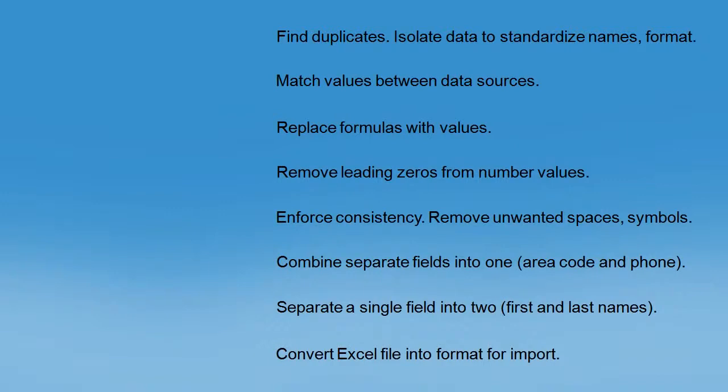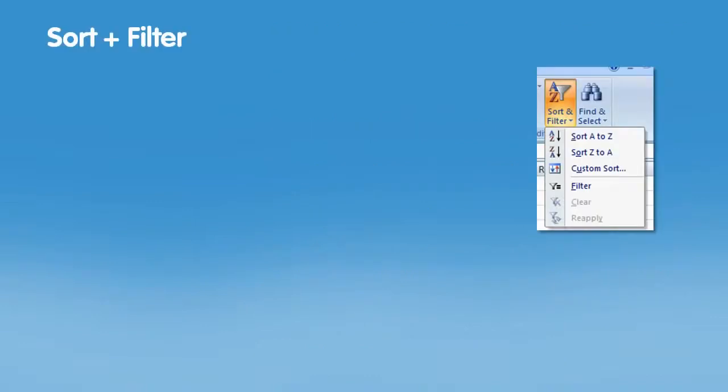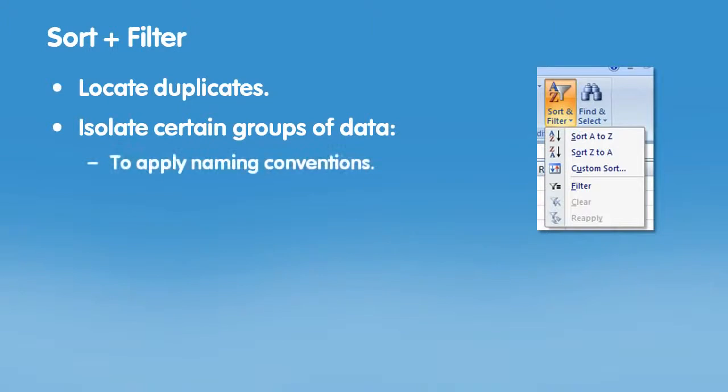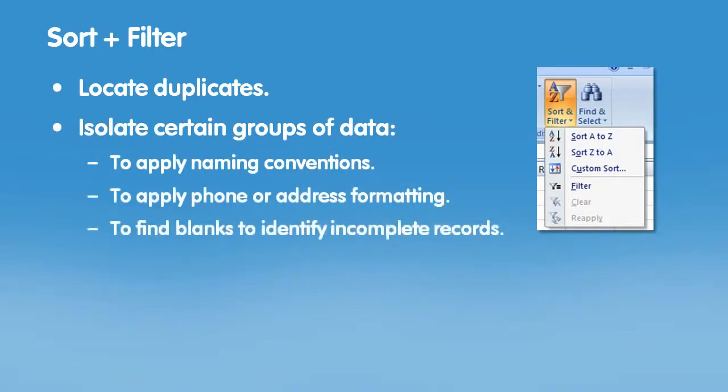Click on any of these links to see different ways that you can use Excel to do the work for you. Sort and filter makes it easy to locate duplicates, and filtering is a fast way to isolate certain groups of data so you can apply naming conventions or locate blanks so you can identify incomplete records. Let's take a look.